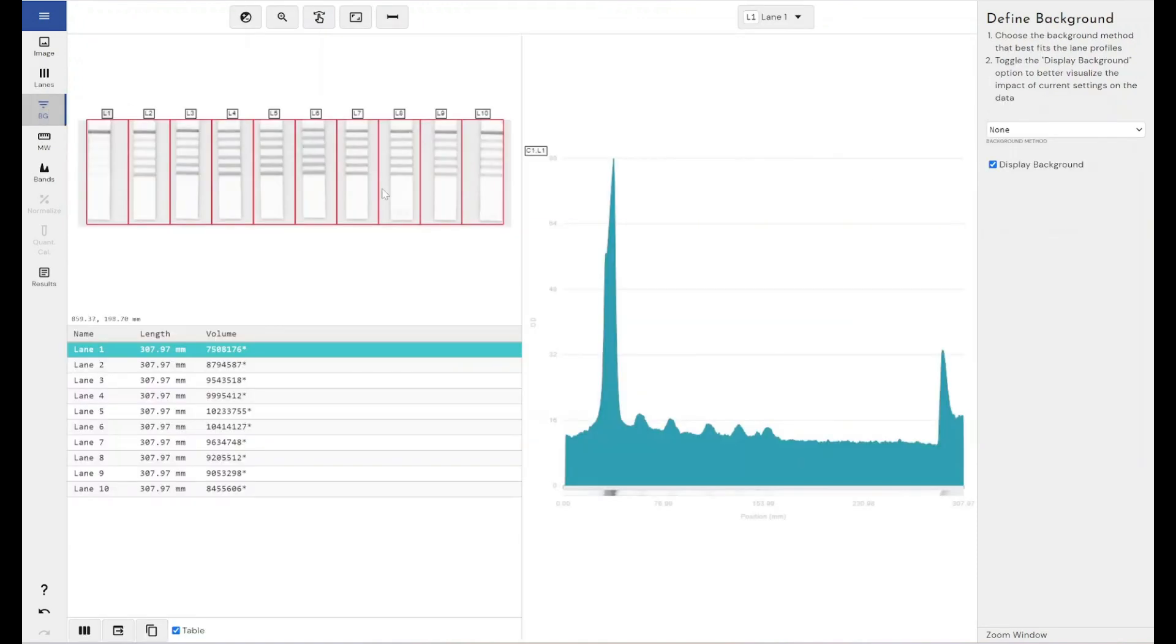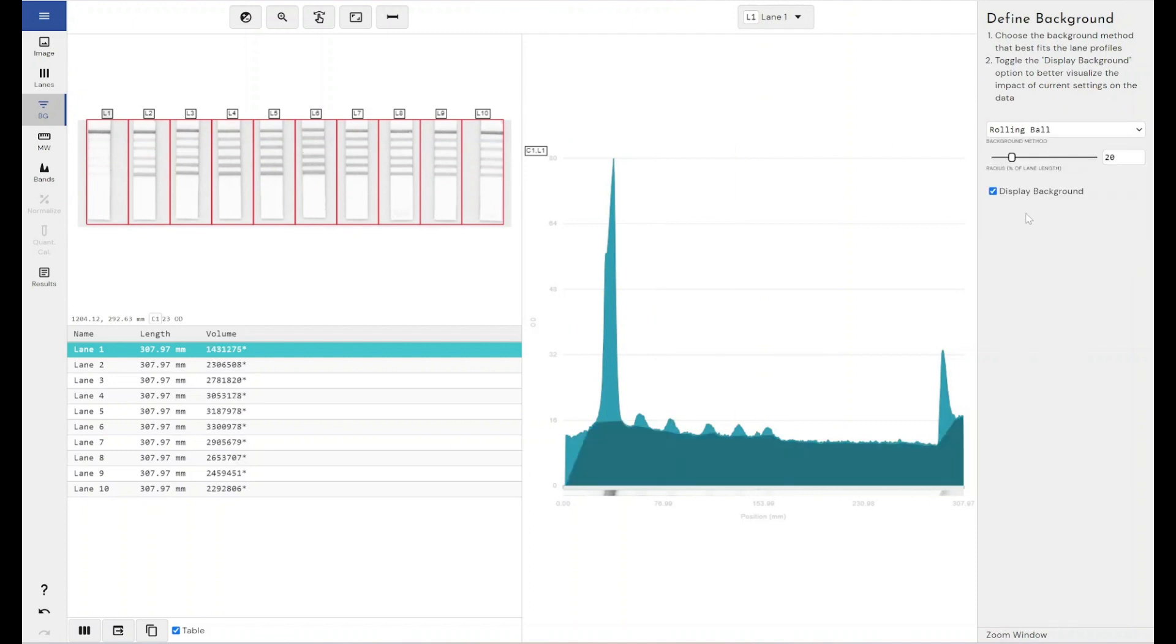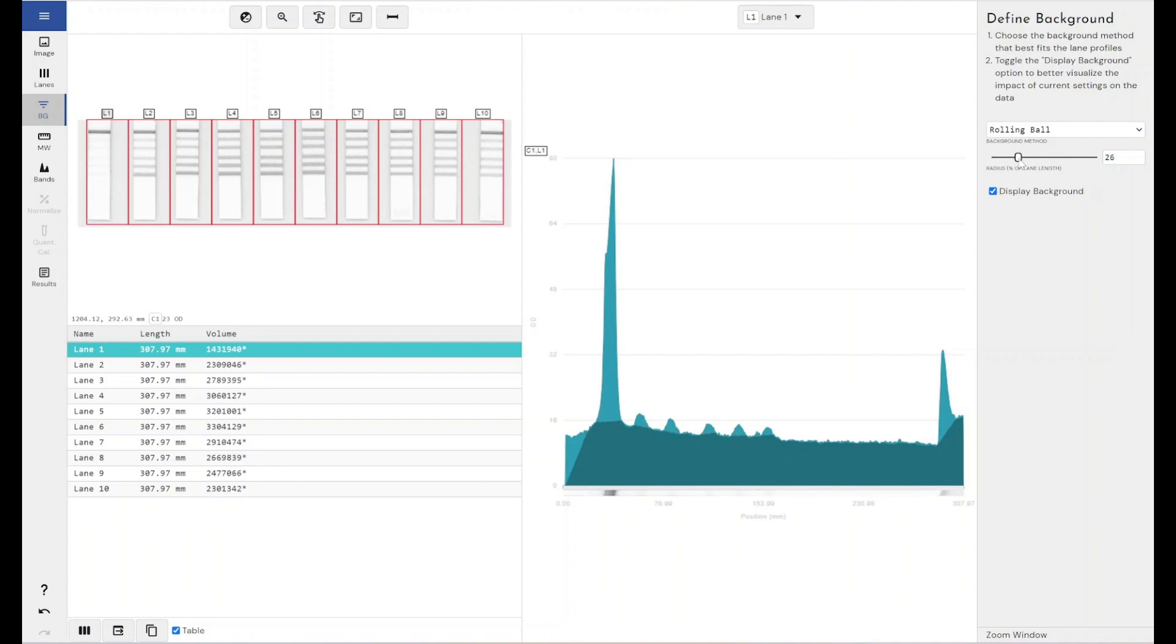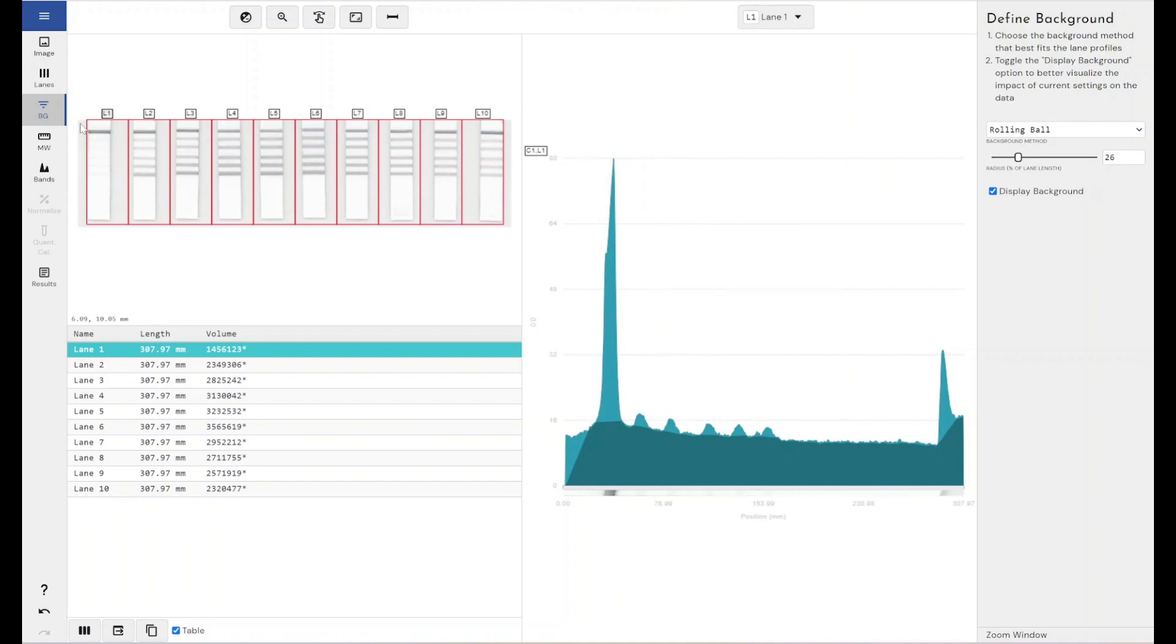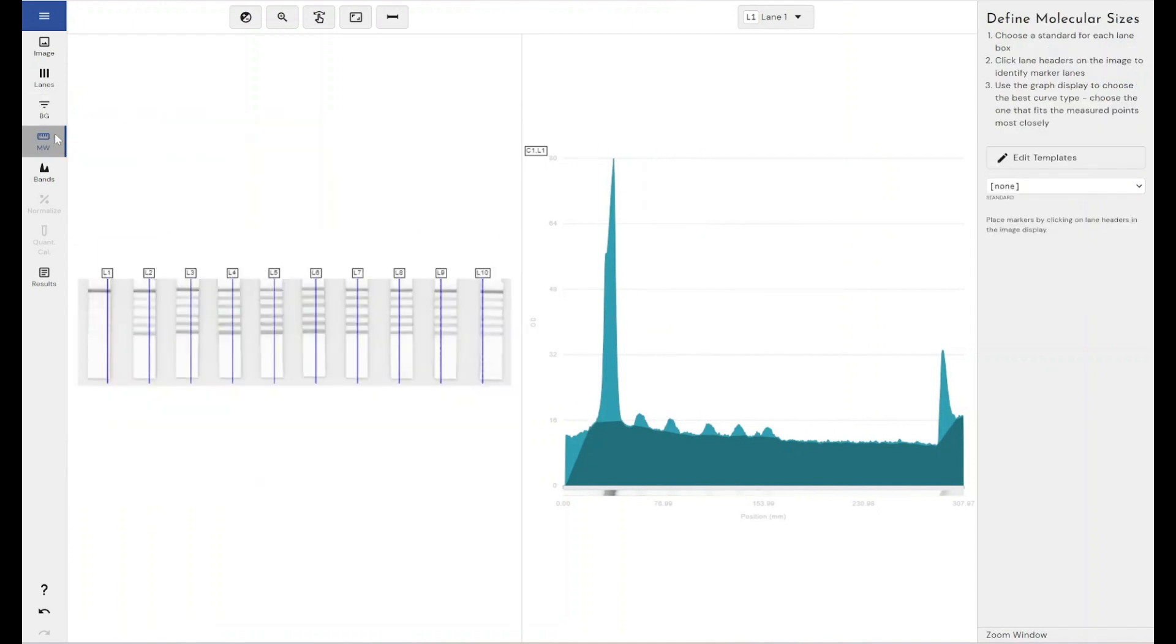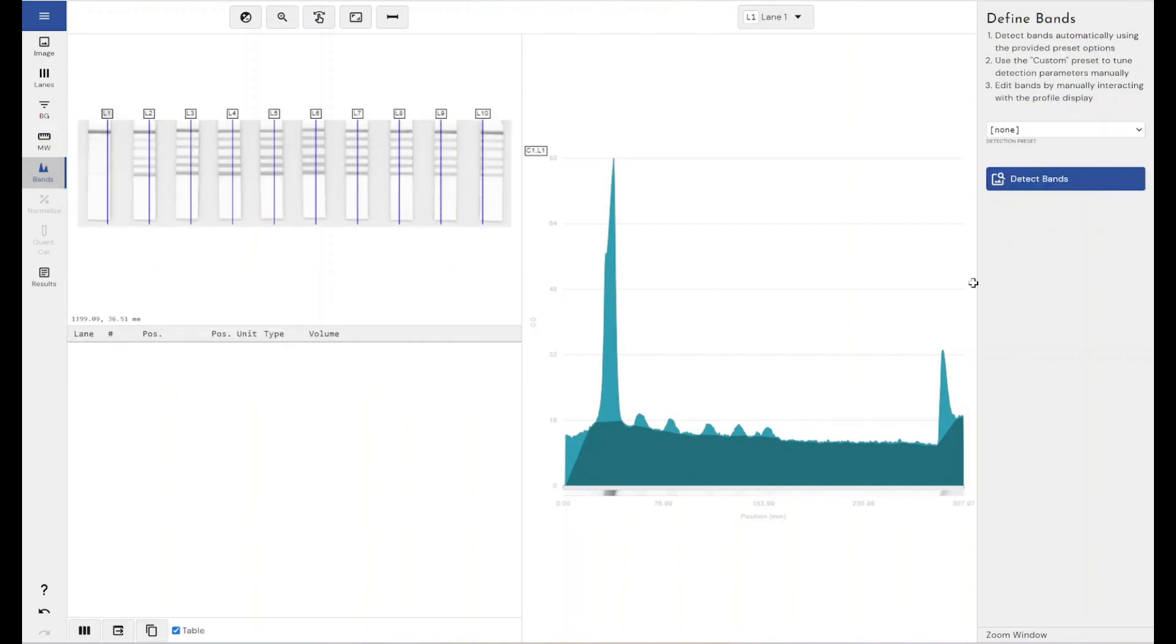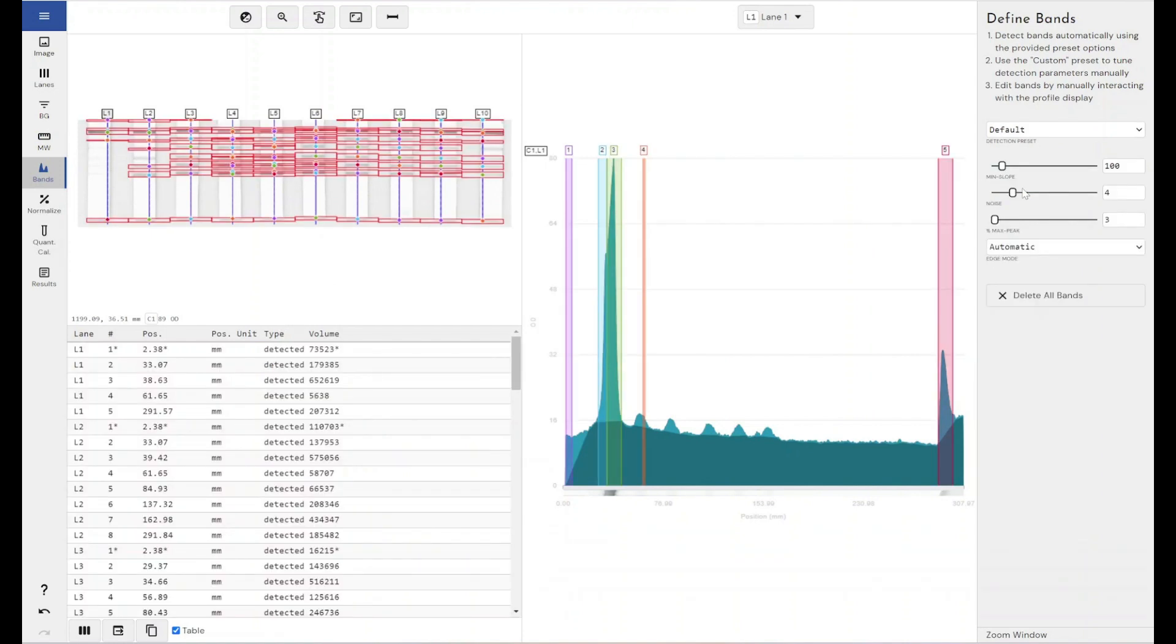I would subtract my background and again, rolling ball is always preferable. There we go, that's a pretty decent setting. Then we'll come through and again, molecular weight is not particularly useful for this experiment because I don't have a molecular weight marker standard to line this up with.